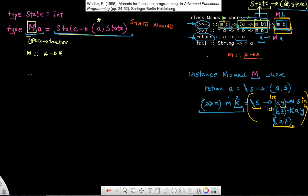So let's say I have something called a tick over here. I'm just going to call this label tick, which happens to be a function, and it has some kind of a signature. The signature for this is basically M of empty parentheses. So what does this actually mean?